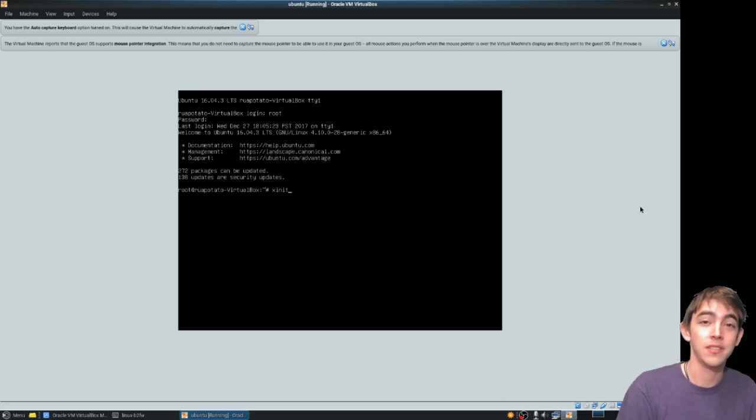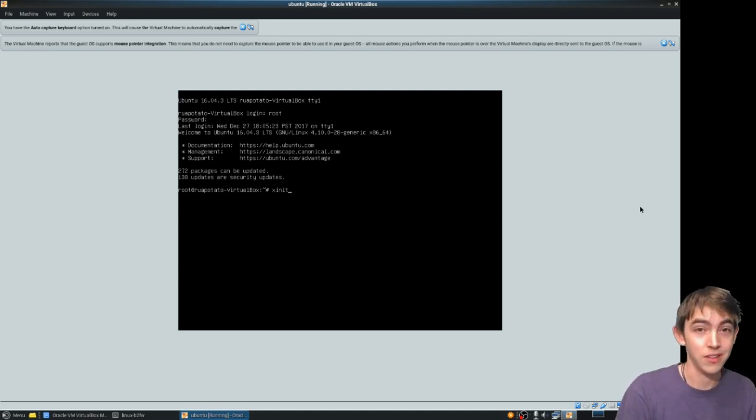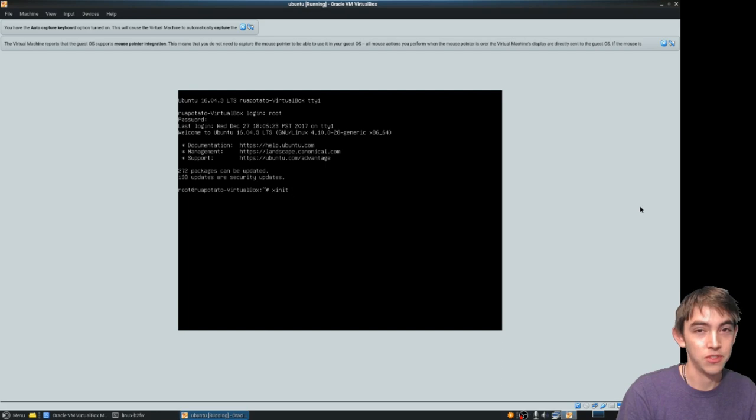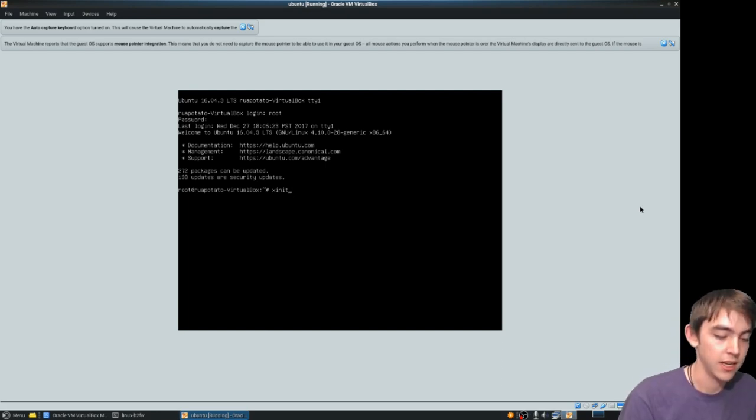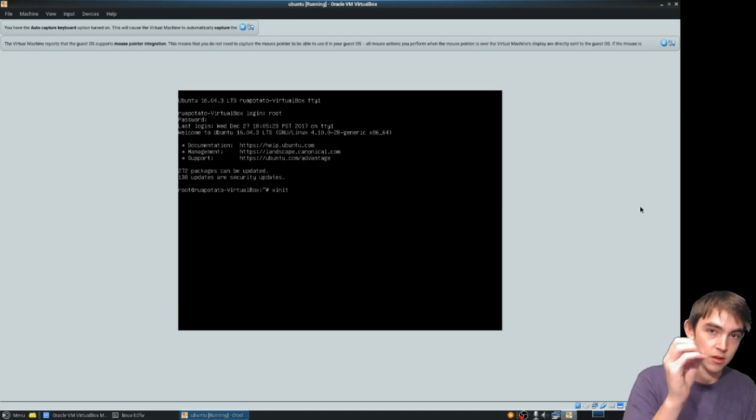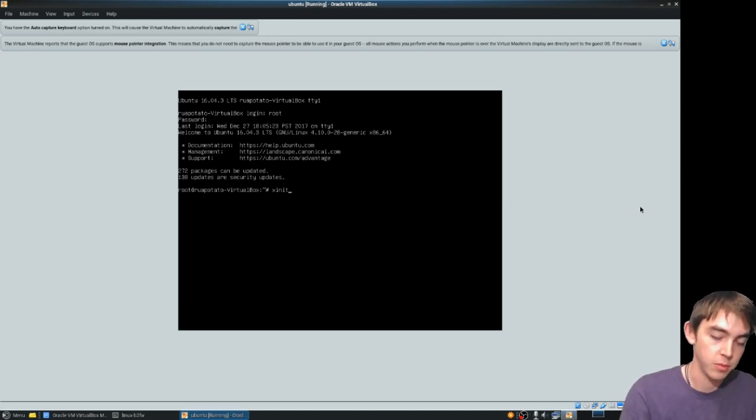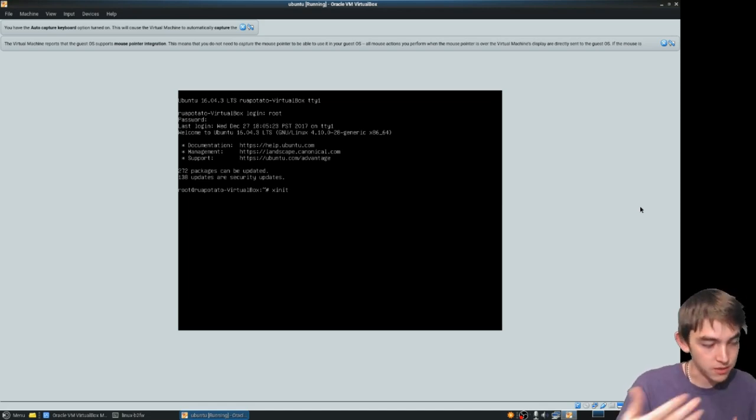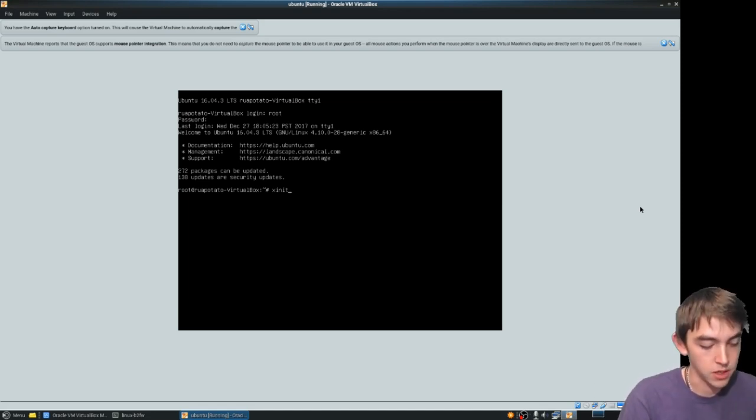You can simply run that command by itself with no arguments and it will start on display 0. X11 runs with different display numbers. Display 0 is default. Display 1 is the next one and so on.